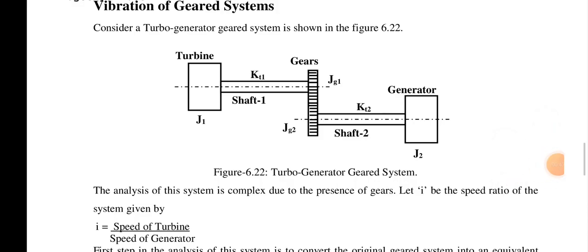Now, what exactly is the vibration of a gear system? This is a turbo-generator gear system, which contains turbine gears and generators. The analysis of this system is complex due to the presence of gears.